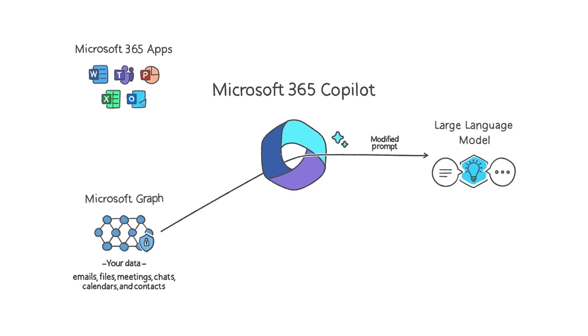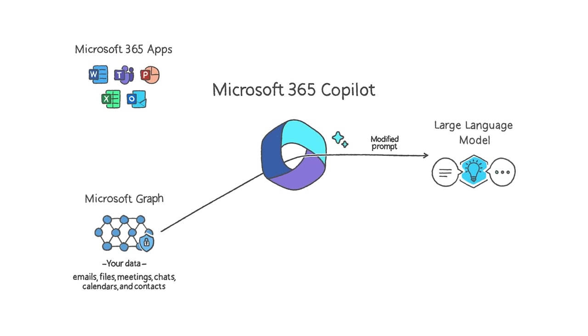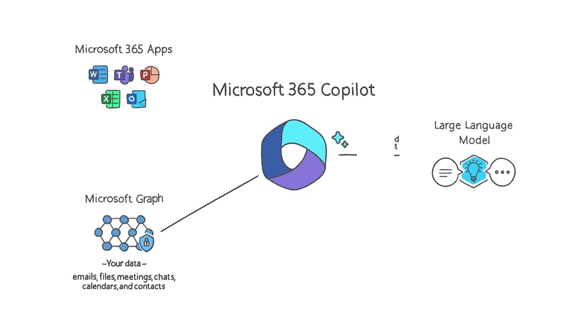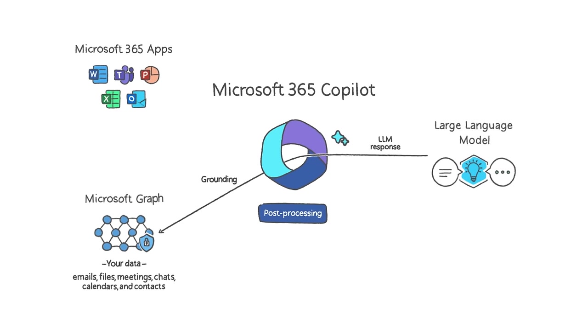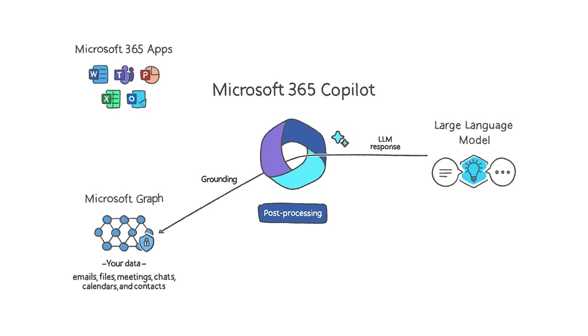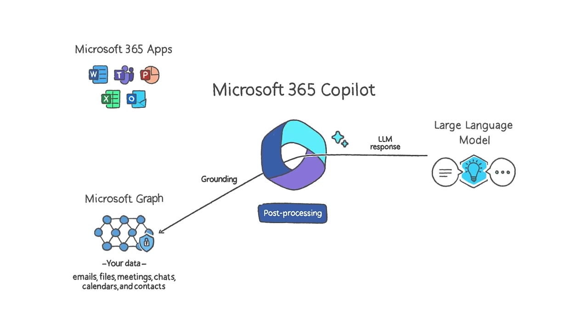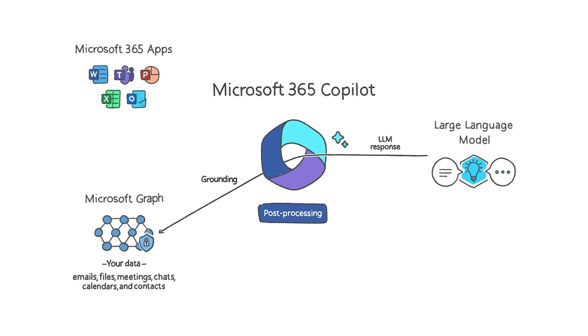You may be familiar with what an LLM can do based on your experience with ChatGPT or Bing Chat. Copilot takes the response from the LLM and post-processes it. This post-processing includes additional grounding calls to the graph, responsible AI checks, security, compliance and privacy reviews, and command generation.